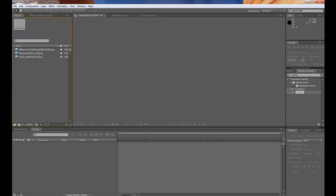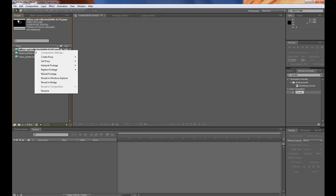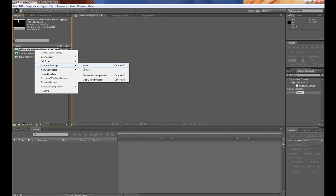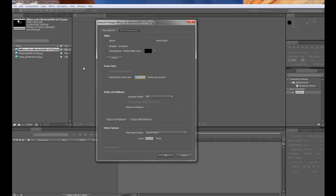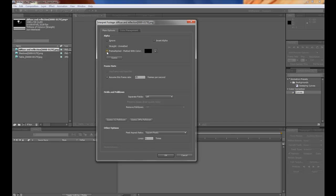Go to the diffuse and reflection. Pause here and go down to interpret footage. Main. Click the premultiplied matted with color and choose black if it isn't already selected.